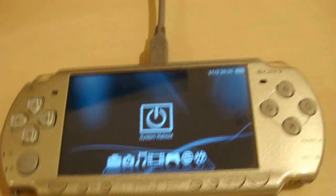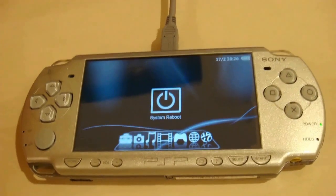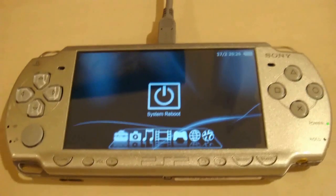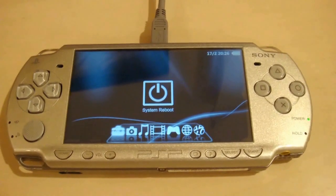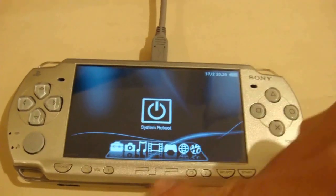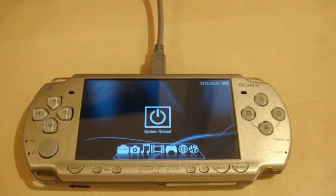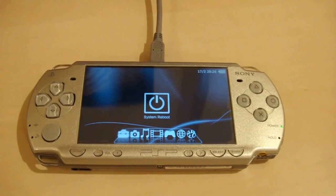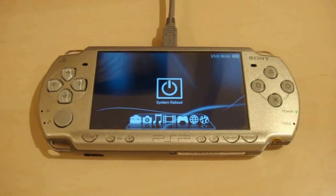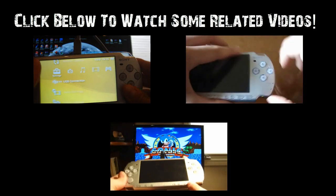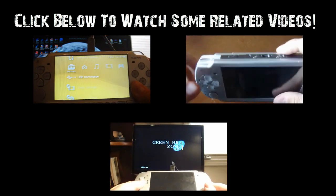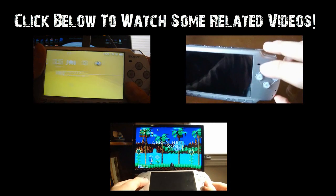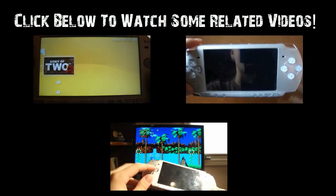By the way guys, this is a new feature I've been putting in some of my new videos — after the tutorial's done I'll have three related videos on screen that you can click on. Leave a comment saying if you like that or not. Be sure to subscribe, rate 5 out of 5, and comment. Thanks for watching, guys. Later.